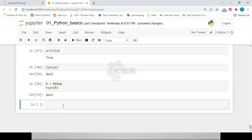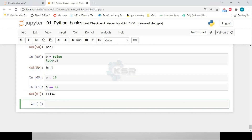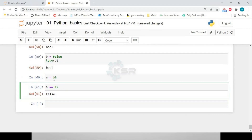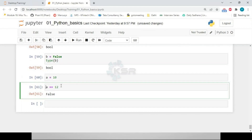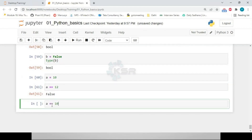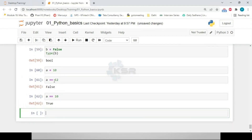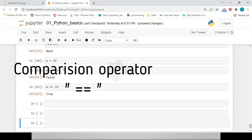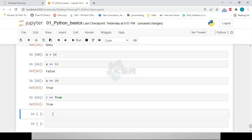When we look at comparison operators, a single '=' assigns a value, while '==' compares values. For example, if 'a = 10', then 'a == 12' returns False, and 'a == 10' returns True. Also, '1 == True' returns True, but '10 == True' returns False.